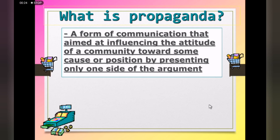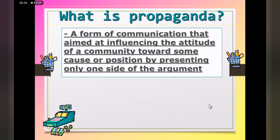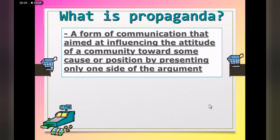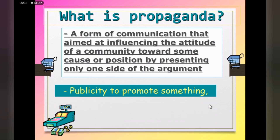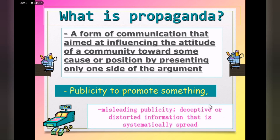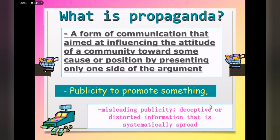Well, it is defined as a form of communication that aims at influencing the attitude of a community towards some cause or position by presenting only one side of the argument. It can also be defined as publicity to promote something, or misleading publicity — deceptive or distorted information that is systematically spread. We would like to focus on the terms: influencing, promoting, and deceptive or distorted information.